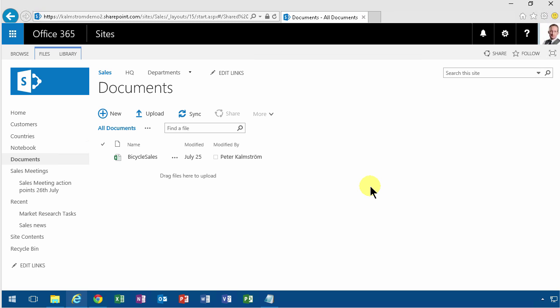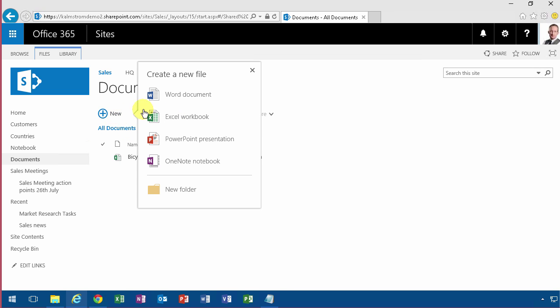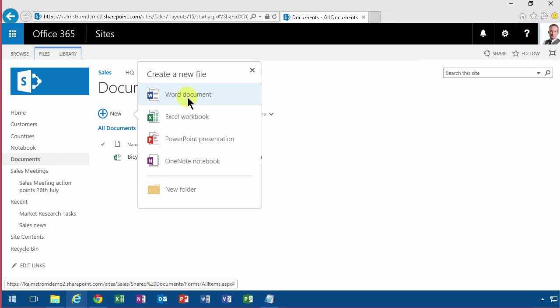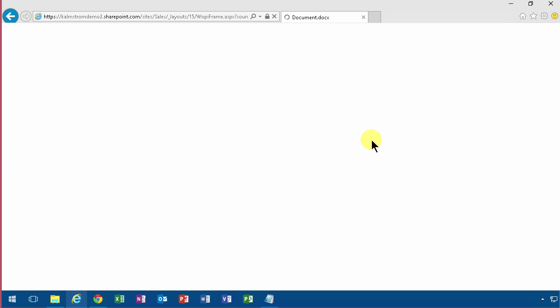When you're in a document library in SharePoint Online on Office 365, you click this new button and you get this option to select a document. I'm going to talk about Word Online now, so I'm going to select the Word document.